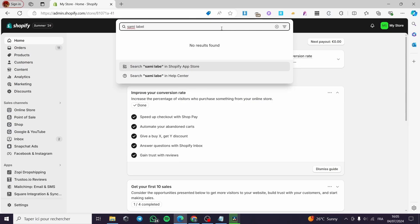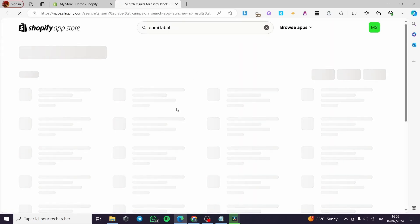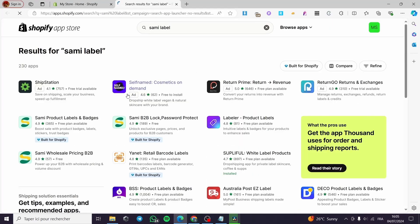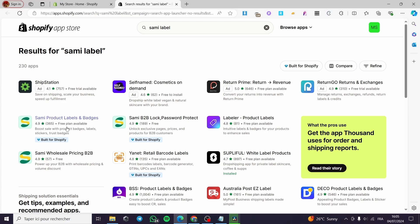I'm going to put 'label' and see the results once the page loads. And here we have it — this is the Sami Product Labels and Badges app. It is a Built for Shopify app and it has a very high rating of 4.9. Now simply I'm going to click on the app.